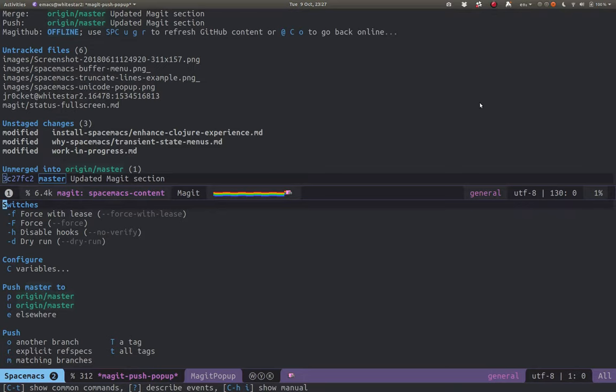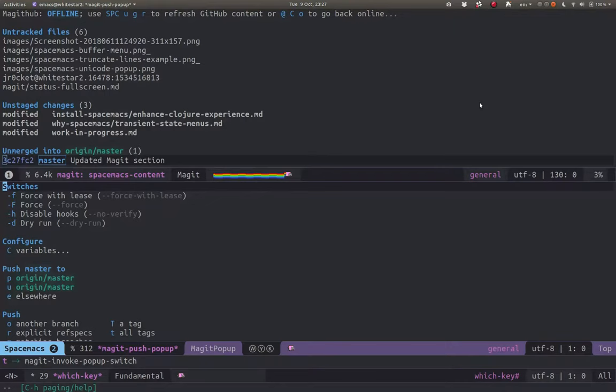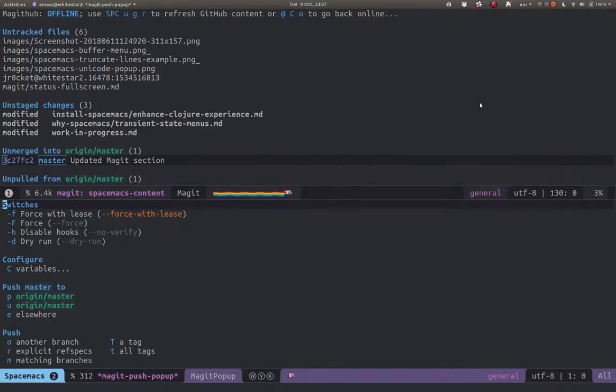As I'm changing the history, essentially, I'm going to have to do minus F. And that puts on the force with lease. And now I can push to origin as normal using P.